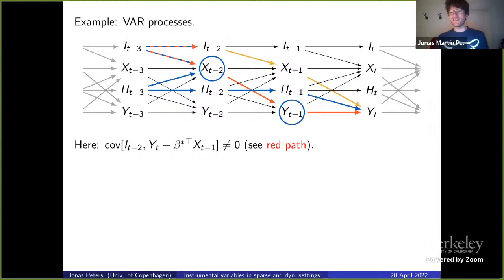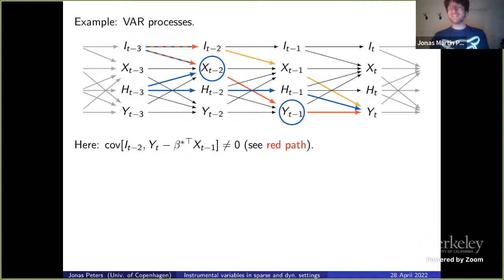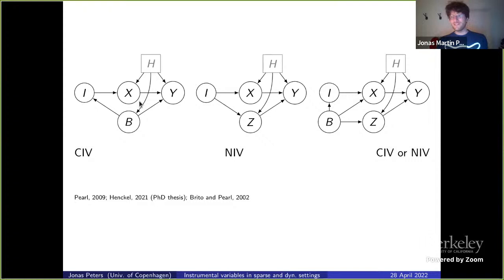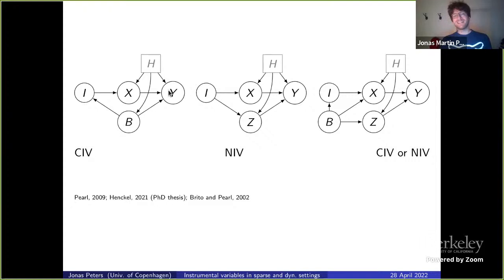One approach is conditional instrumental variables. But there is also another idea. Without the time structure, in a standard IV setup with an additional covariate b, conditioning on b makes it a textbook IV setup. This is conditional IV, studied by Brito and Pearl, and also characterized in Llana Penkiel's PhD thesis.